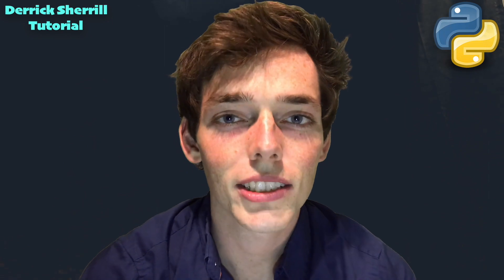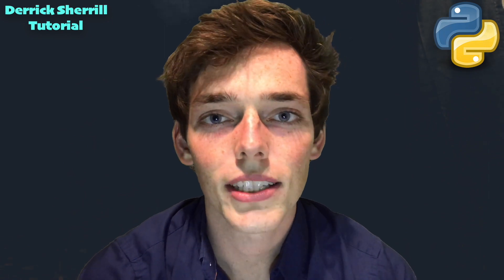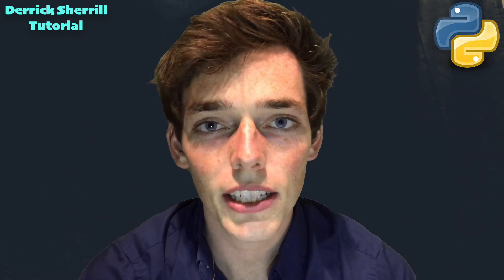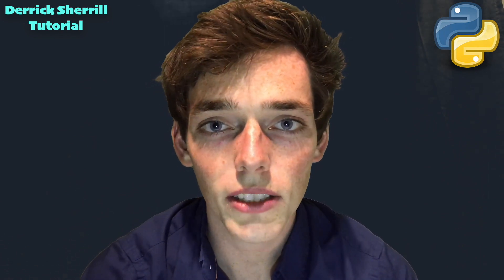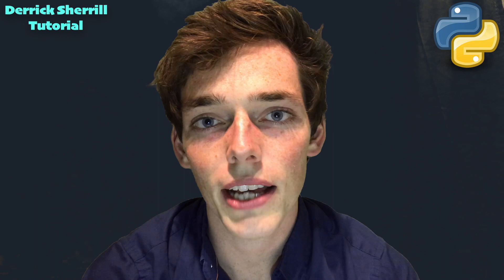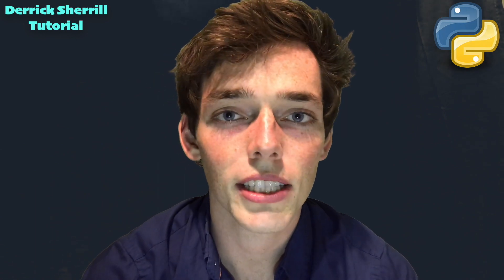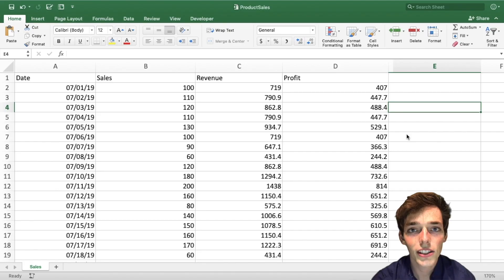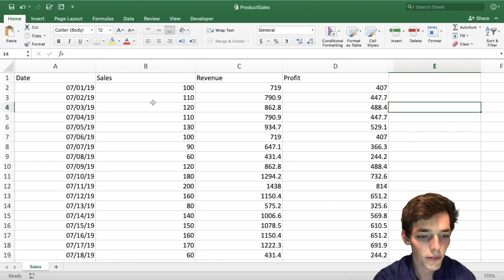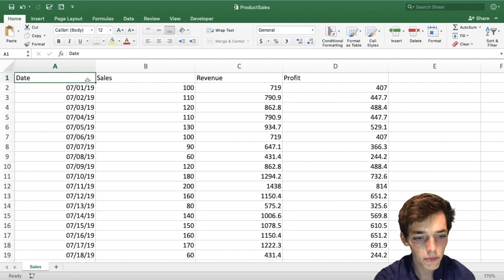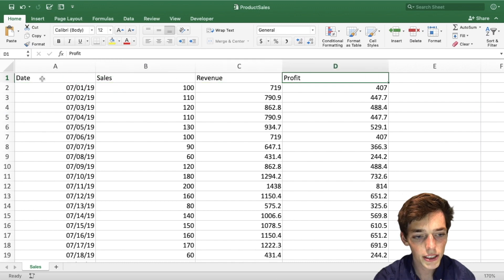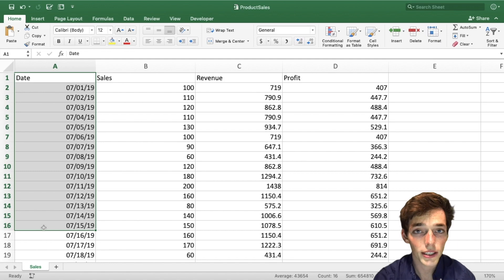Hey everyone, welcome back to the channel. Today I want to show you how we can make an interactive chart from Excel data using Python, Pandas, and Plotly. Let's get started. Here in our Excel file we have four different columns: date, sales, revenue, and profit. Let's say we want to take this date column and make it the x-axis of our chart and the profit column as the y-axis.